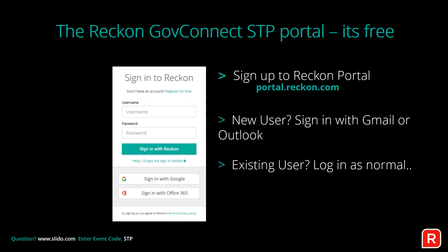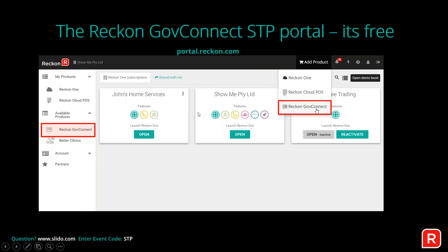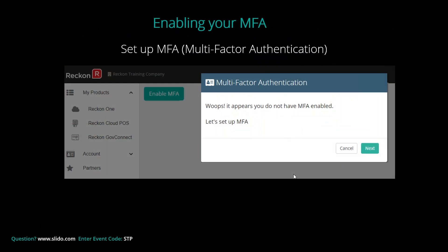If you're an existing user — for example, if you've used Reckon One or Reckon Cloud POS before — you can use your existing login details. Once you log into the Reckon portal, you'll see the portal dashboard. You can access Reckon GovConnect from the left-hand side menu, or click 'Add Product' in the top right and select Reckon GovConnect. The first time you use it, it will prompt you to set up multi-factor authentication.